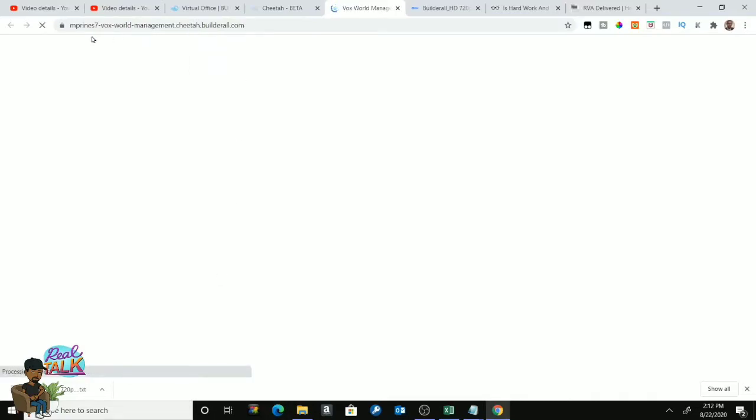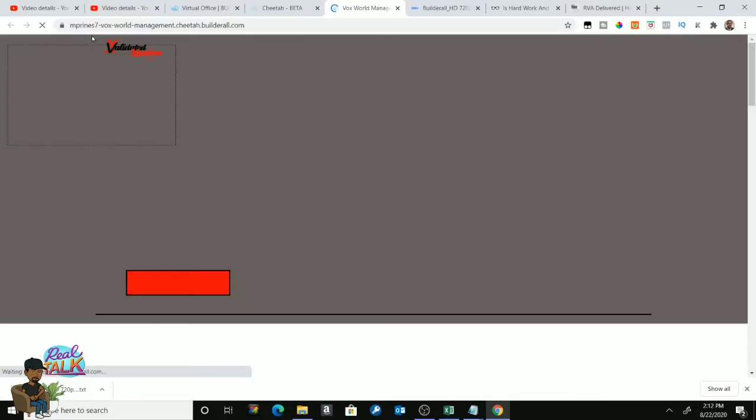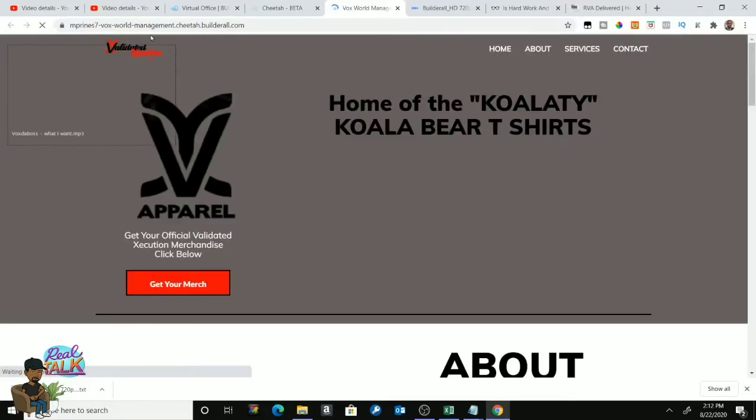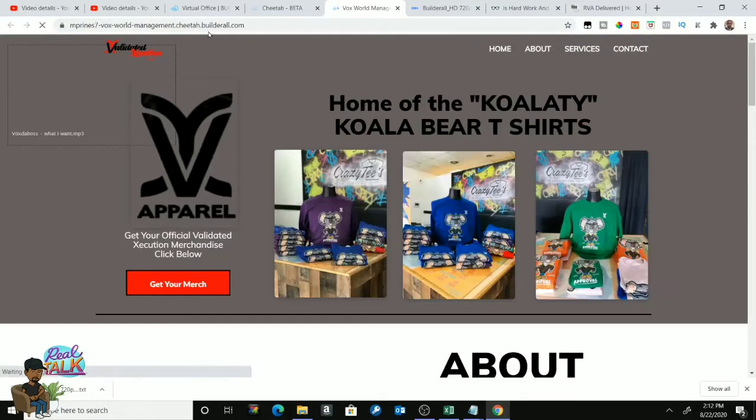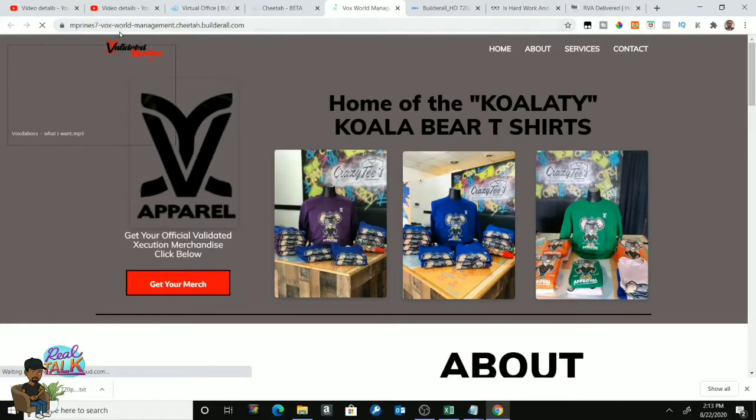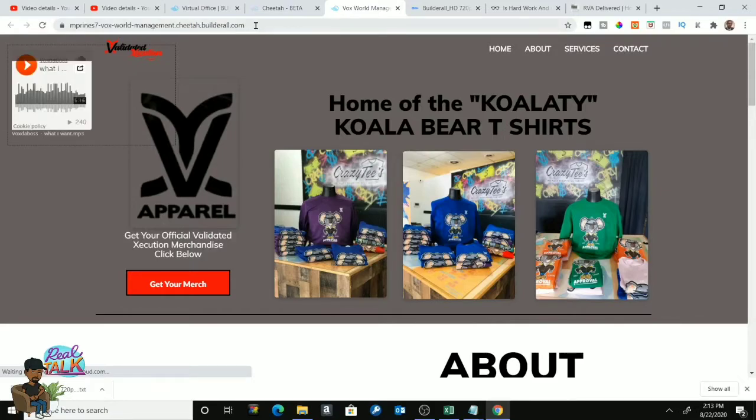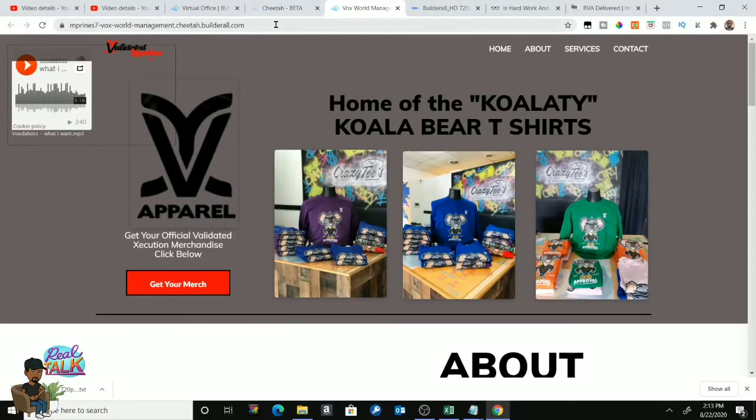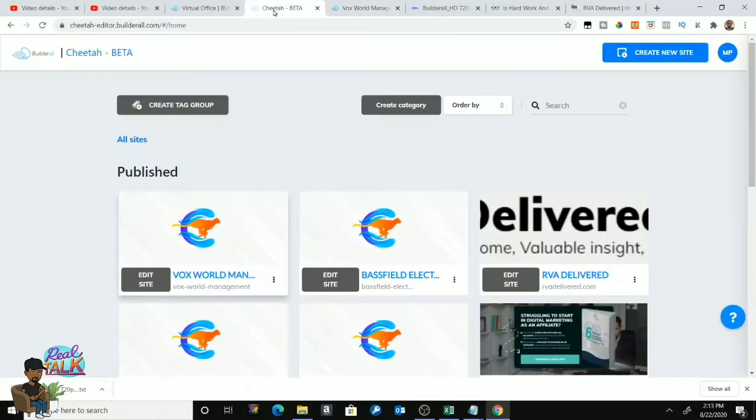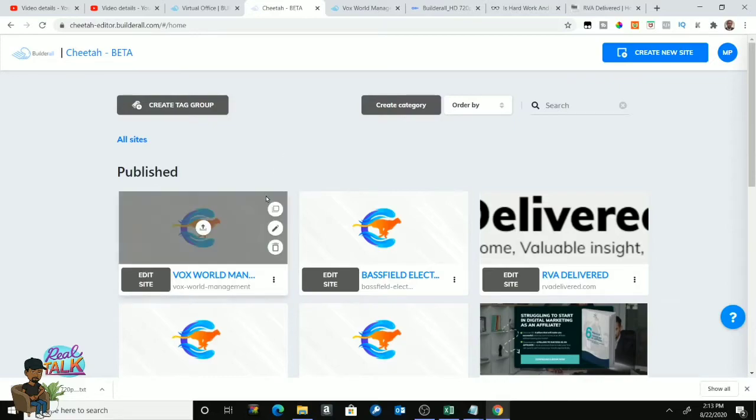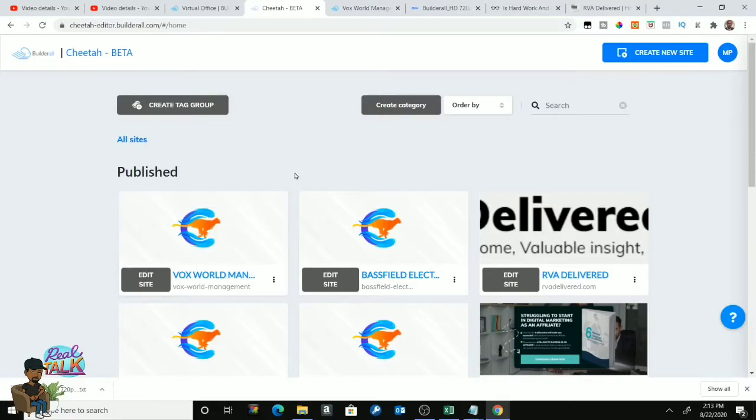You can see it has the Builderall generic website name at the top, a little generic type of thing, because you haven't purchased a domain name yet for the website. But let's say if I don't want to purchase a separate domain name for this website, what I can do is create what's called a subdomain, and this is how you do it and this is basically what it means.